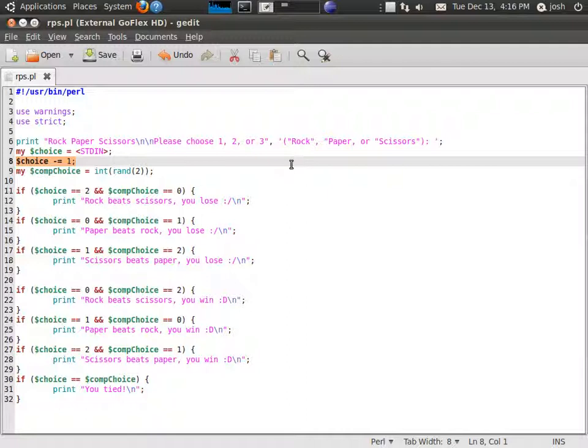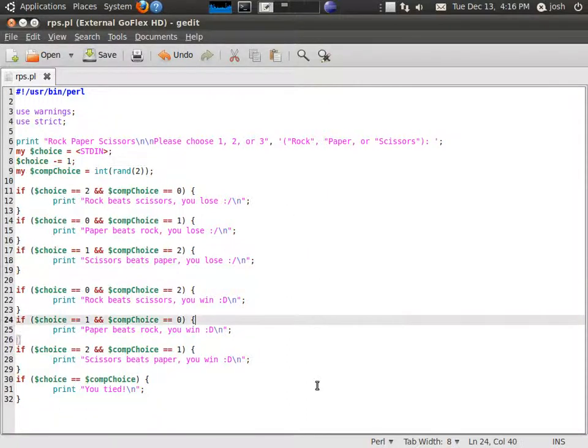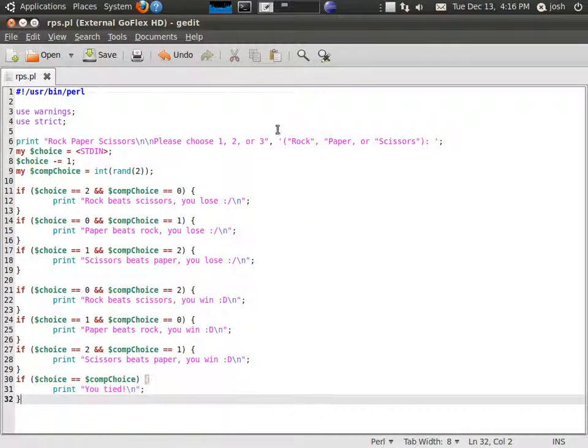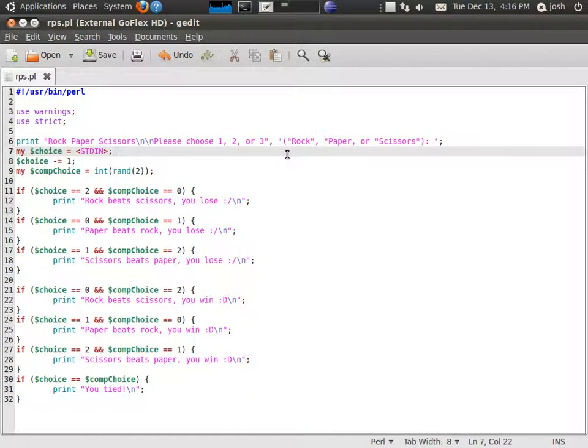Anyway, yeah this is the code, it's written in Perl. I'm going to go ahead and run it.